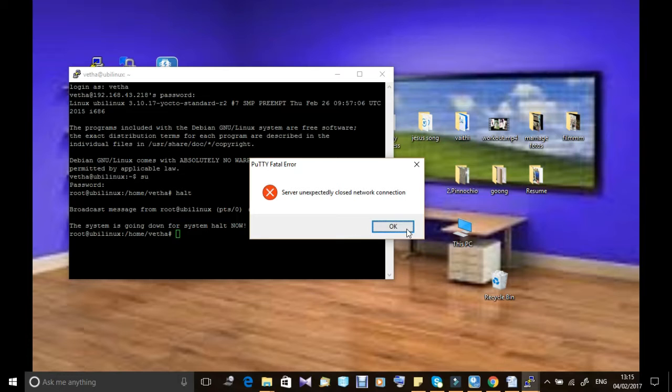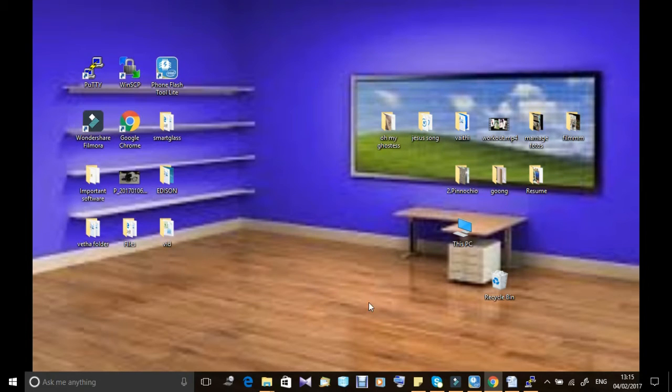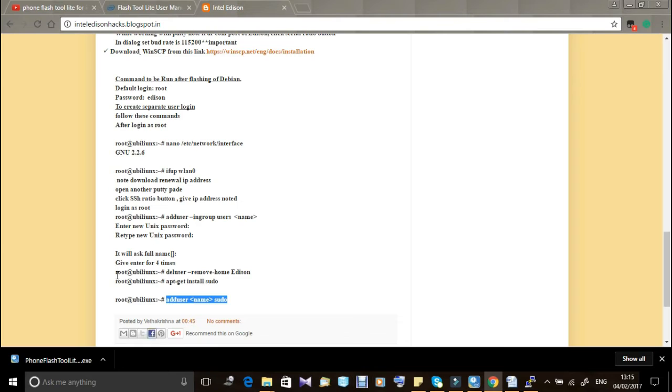Give halt before shutting down or reboot. In this blog I have specified everything. Thank you.